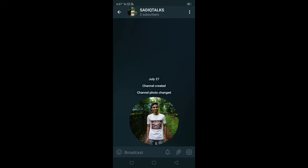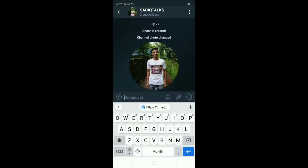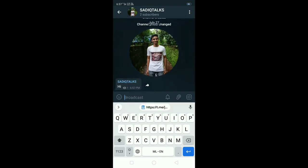If you have a private channel, you can send a message. We have all the members and we can send them the video.